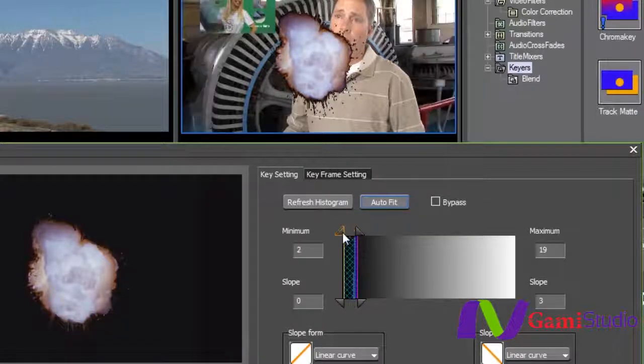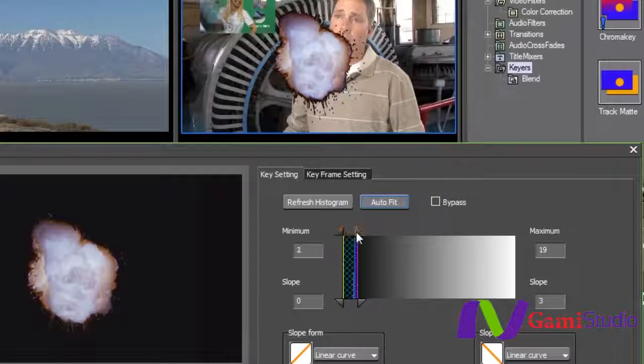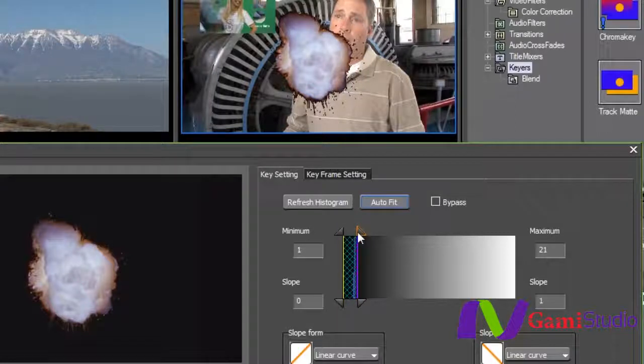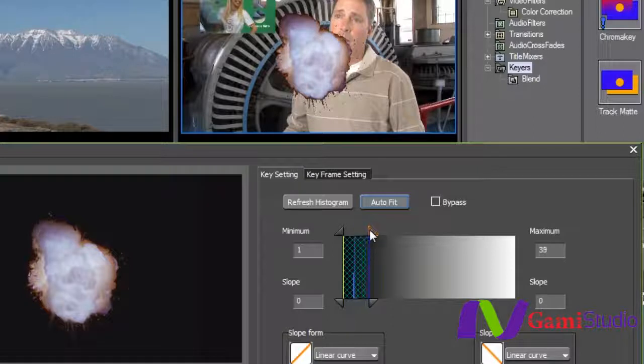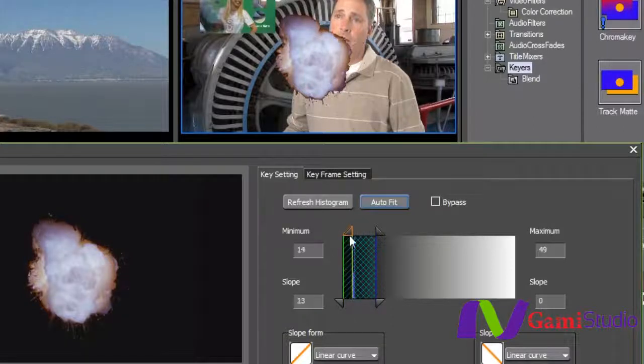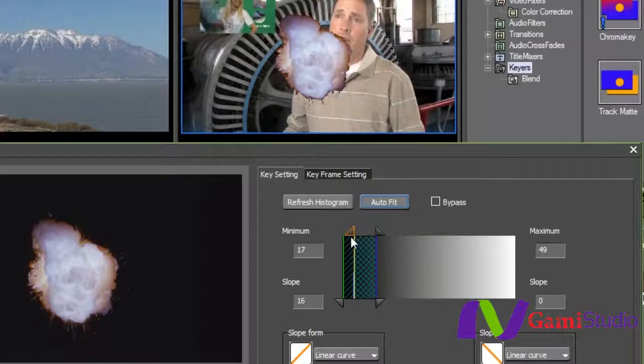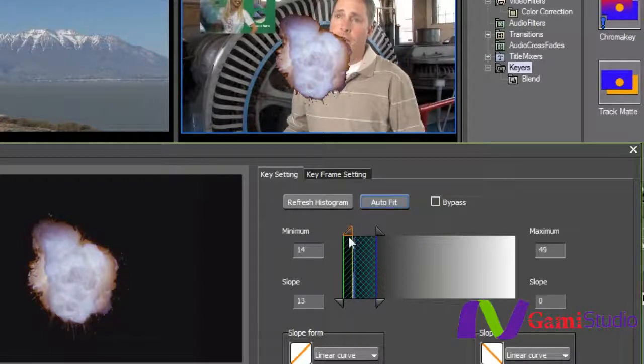But what I'm going to do here is I'm going to go ahead and select my range here to where a lot of that black finally just goes away and makes it look a lot cleaner. And I can bring it up on the other side too if I want to try and clean up the background of it.